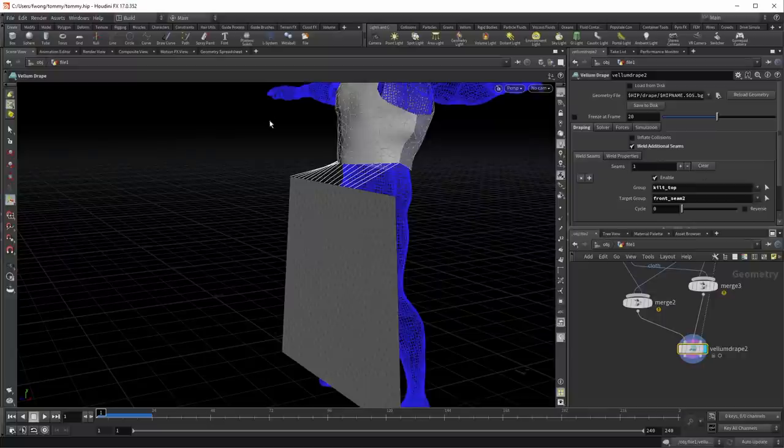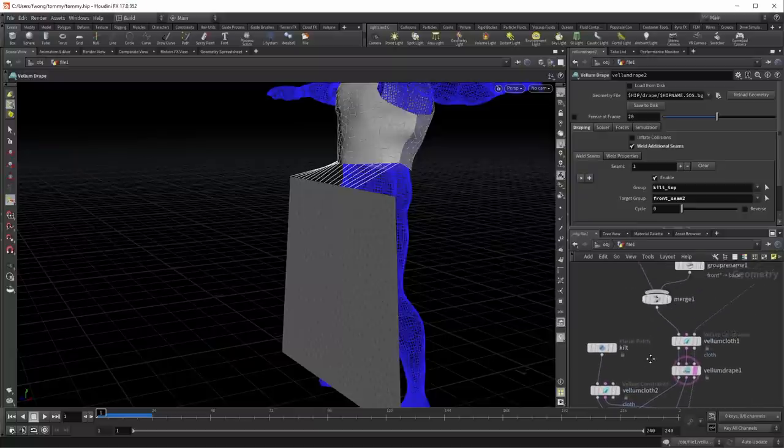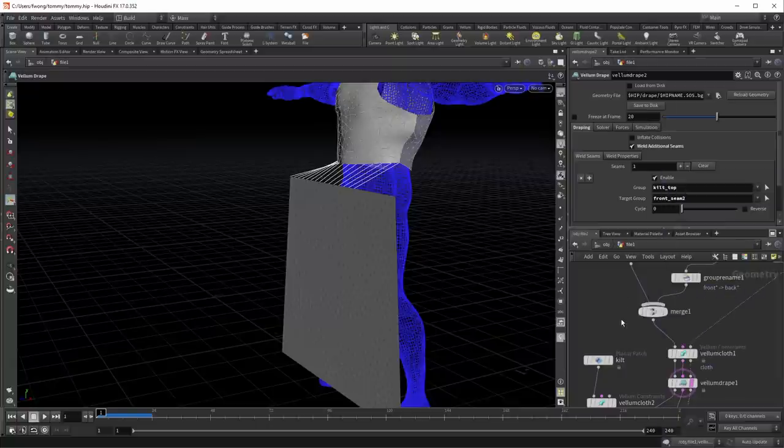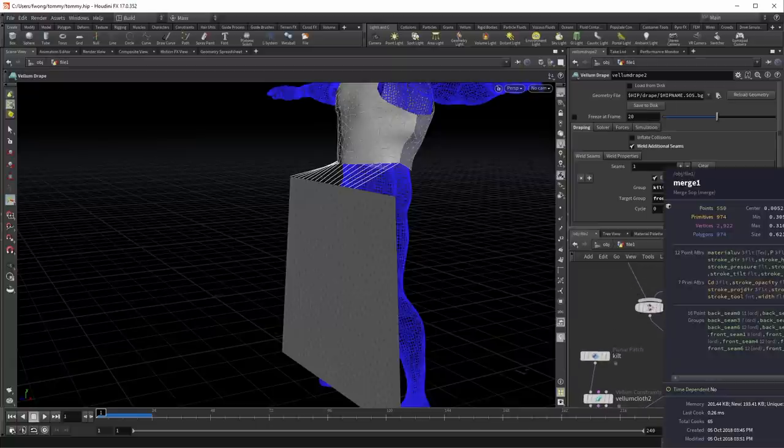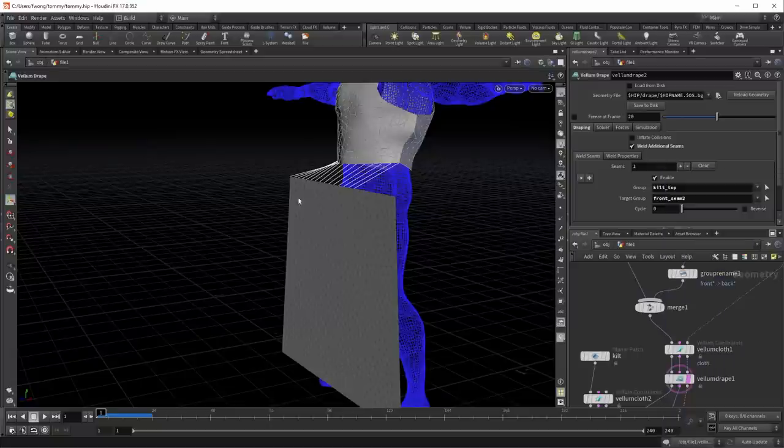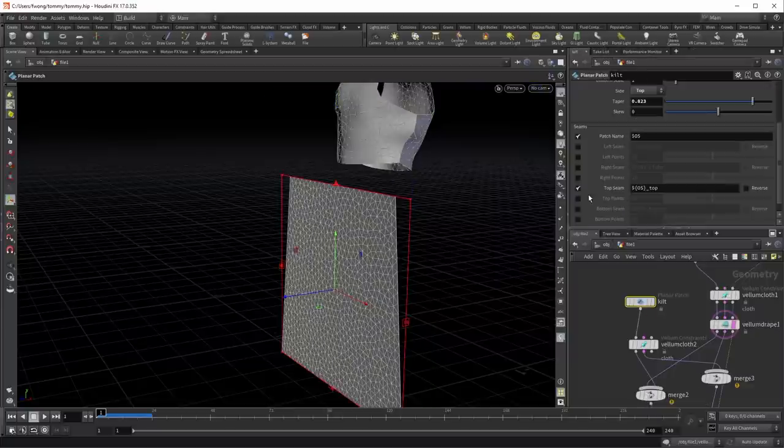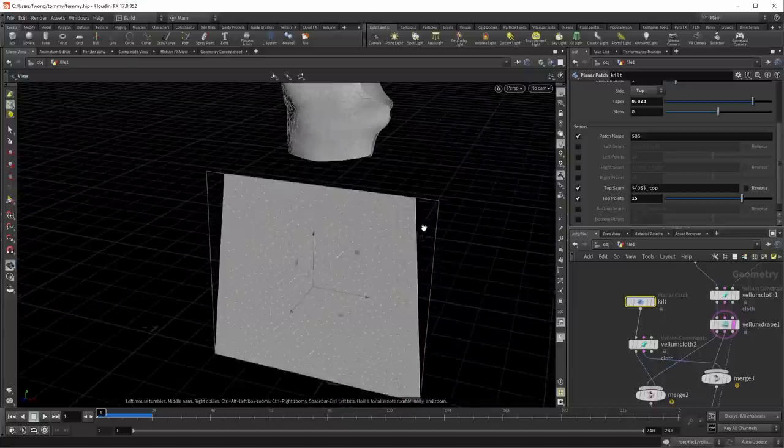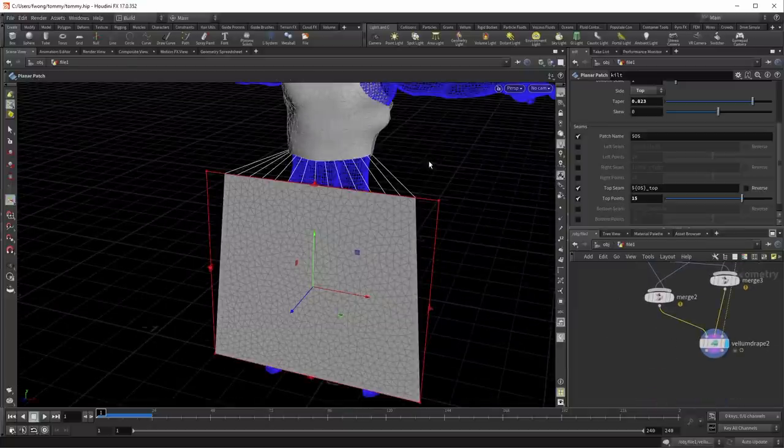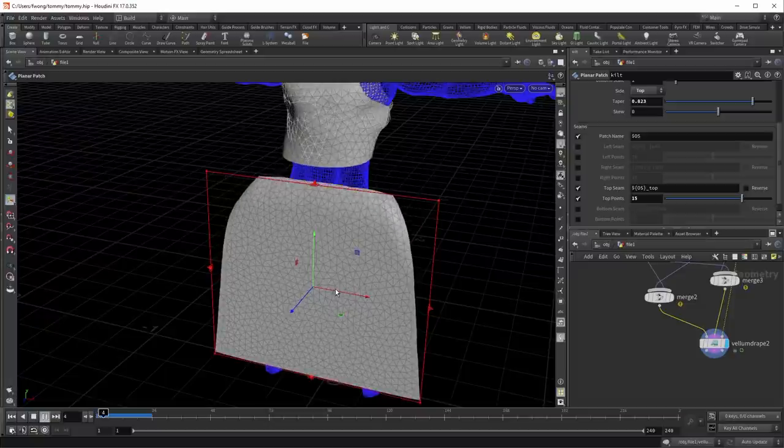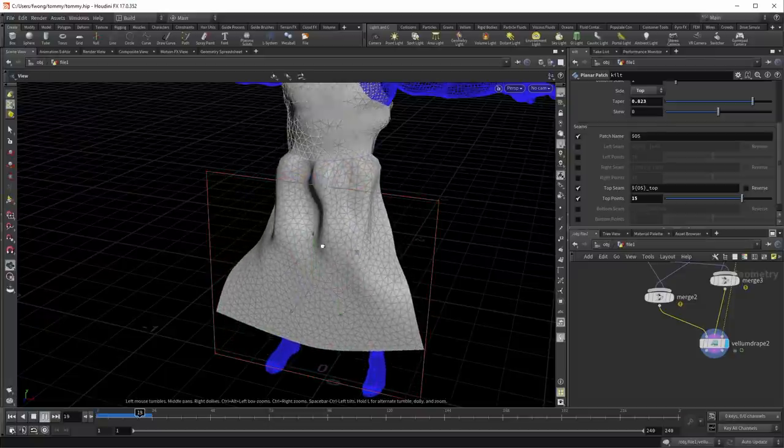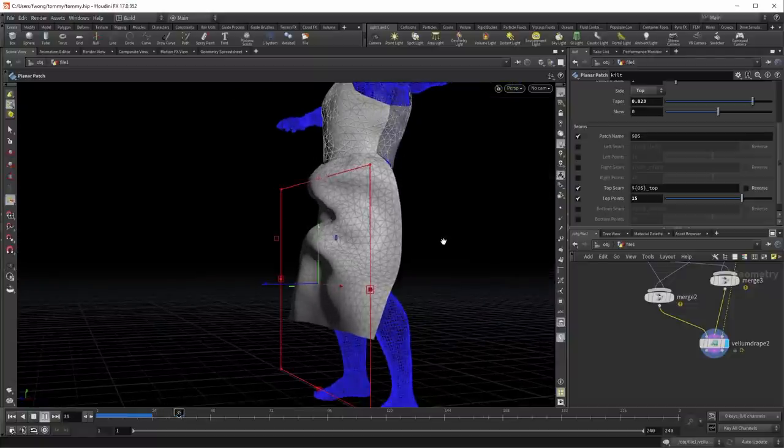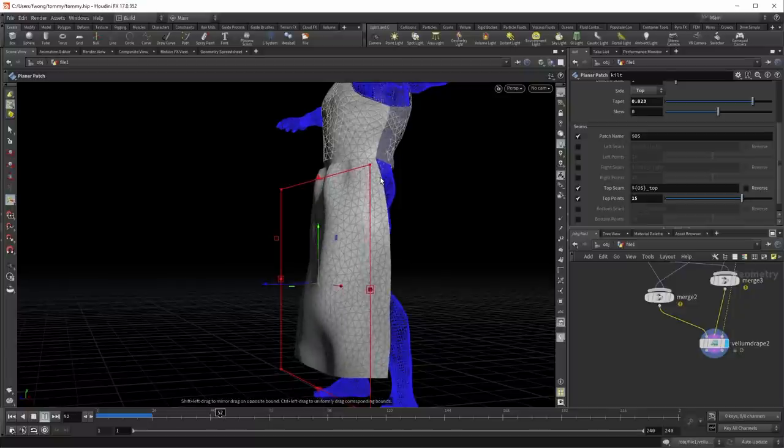So if I middle click here, I can see that my front seam two that I was looking at has 15 points in it. And so I need 15 points on the top of my kilt. And so here, I can say override the top points and please make it 15. And now I'll have exactly 15 points on the top. And now we'll see that this lines up precisely. And I can hit play and get the dress on. And that's one half. Now let's get the other half on.